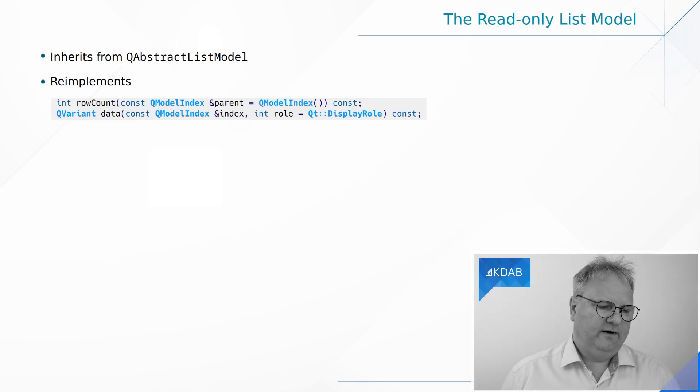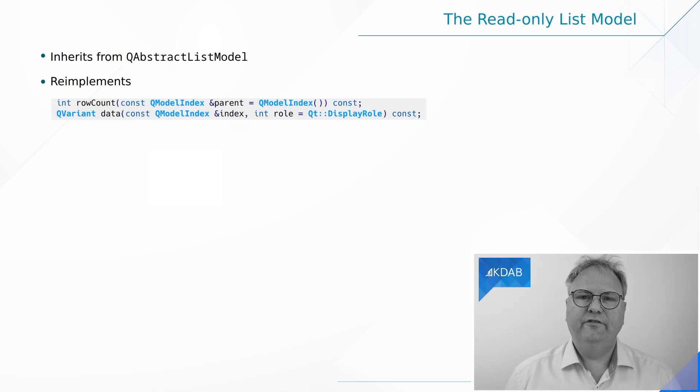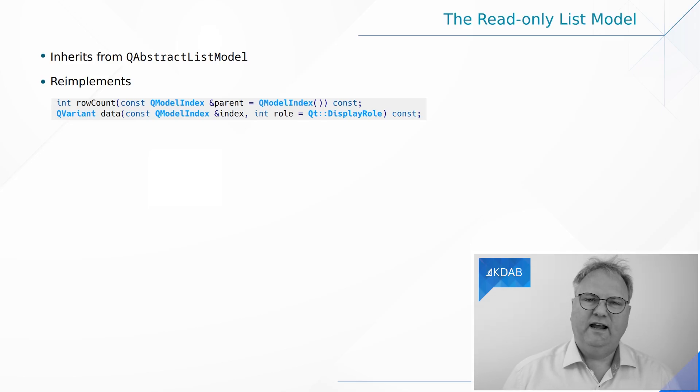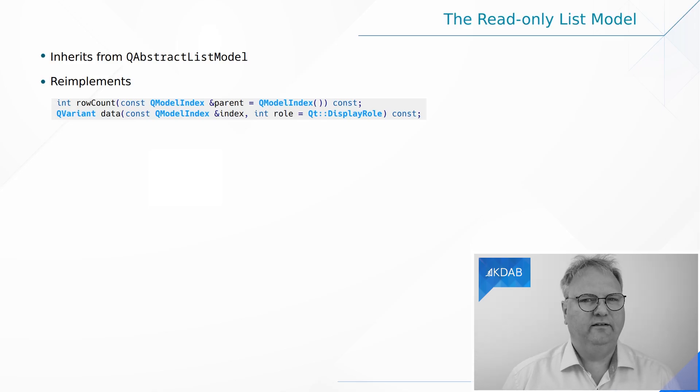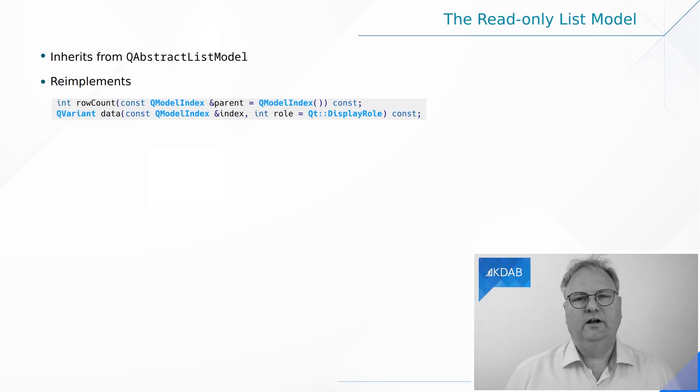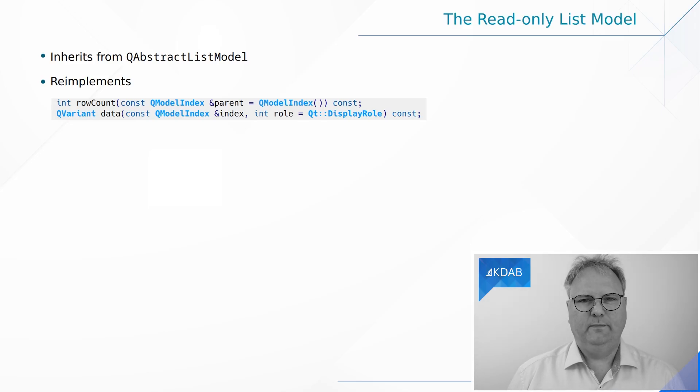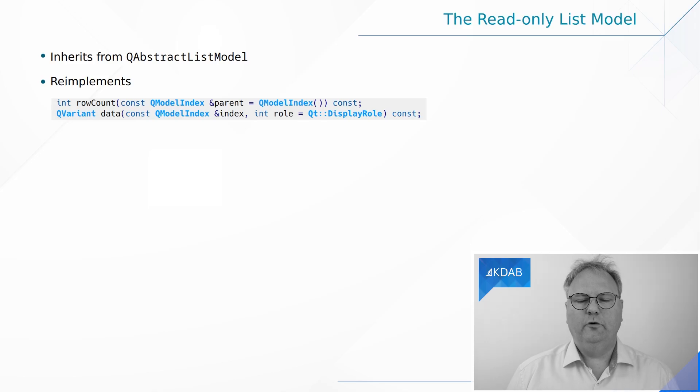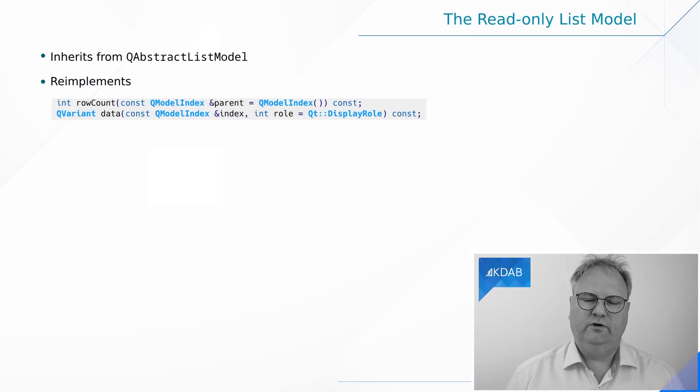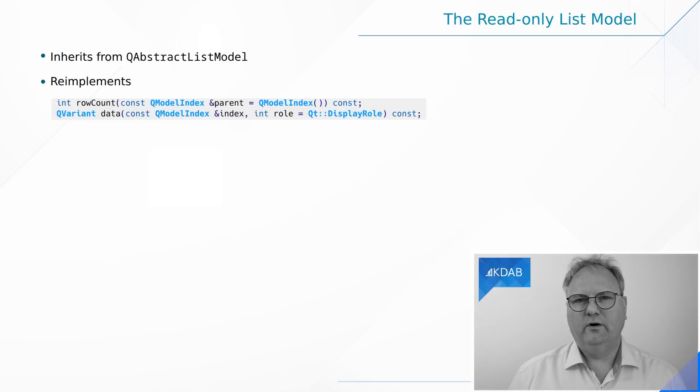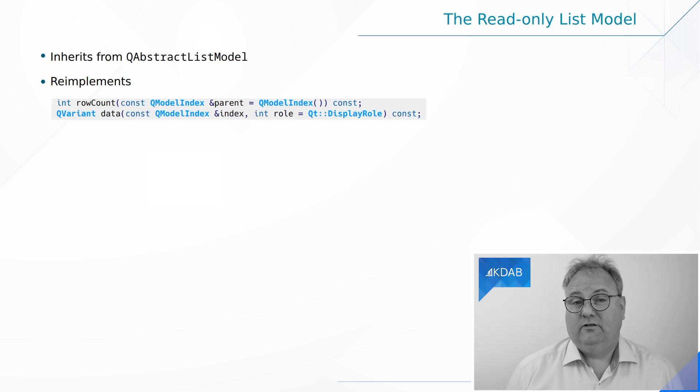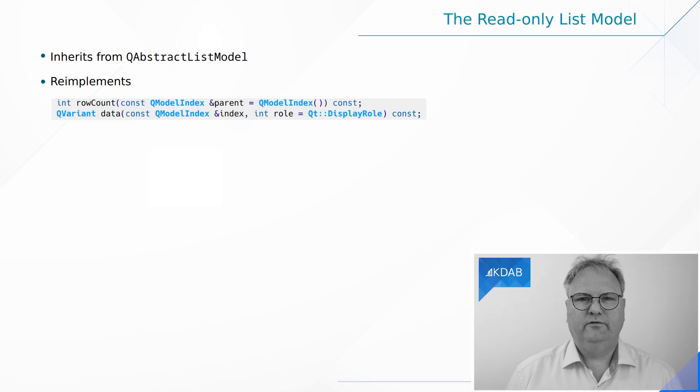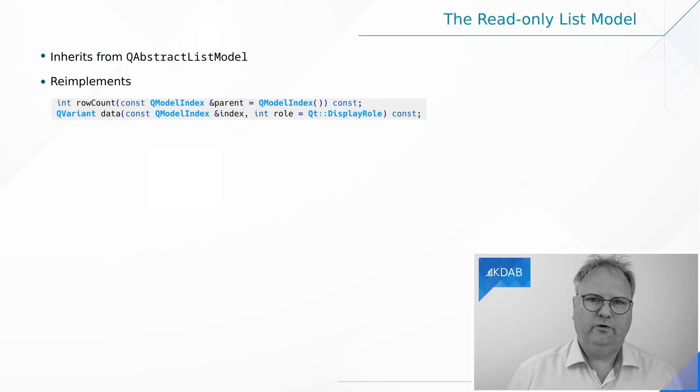The cool thing about this is that, now that we have the building blocks, we know what a QModelIndex is. When we implement our rowCount, we know that this is a list model. List models are one-dimensional. One dimension means that there are no columns, no parents, only rows. So rowCount, all I need to do is to ignore that QModelIndex that comes in. Just ignore it and return a row count.